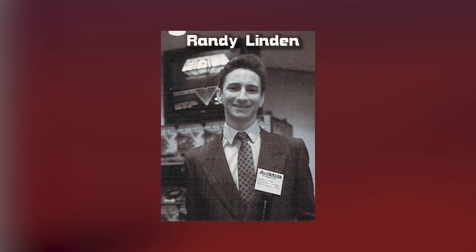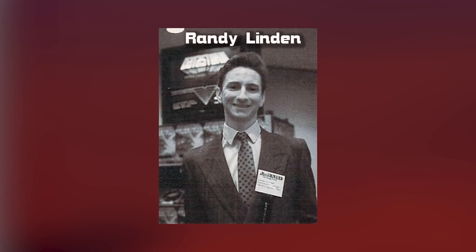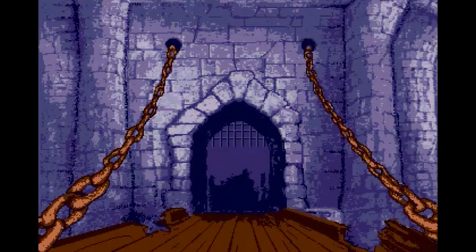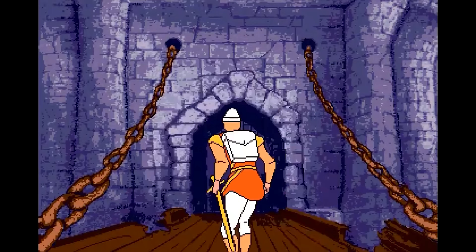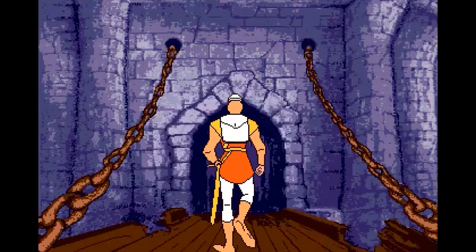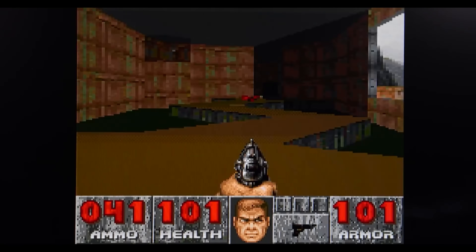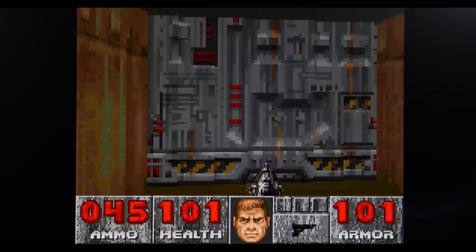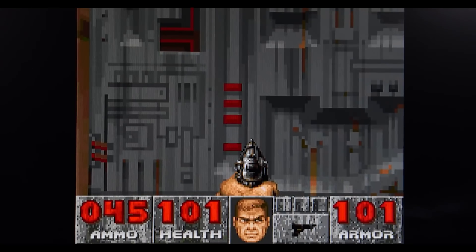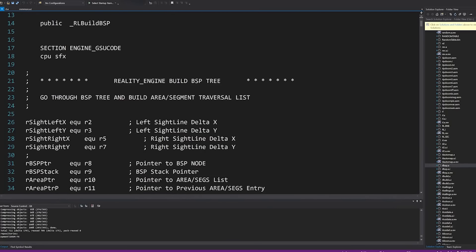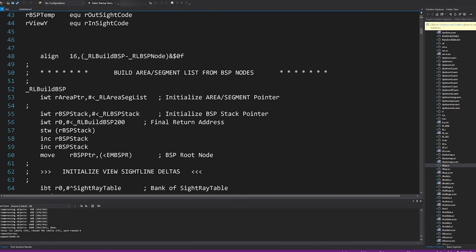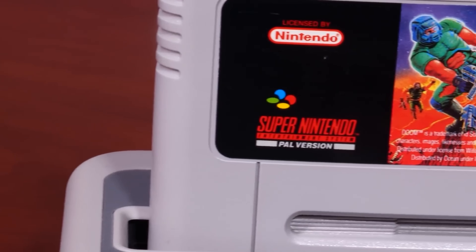In 2002, Randy Linden needed a new project. Linden, whose previous work included Bleem, the infamous PlayStation emulator, Dragon's Lair on the Amiga, and of course Doom on the SNES, is considered a master programmer — a rare breed these days. He understands how hardware works and how to take full advantage of it, usually writing code in 100% assembly language, squeezing every last bit of performance out of the hardware.